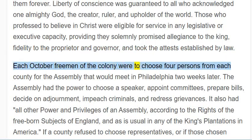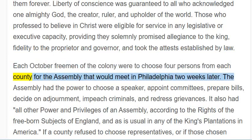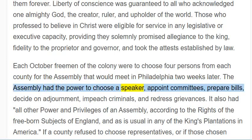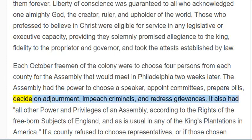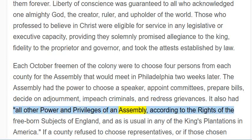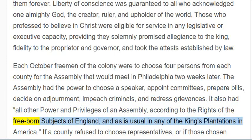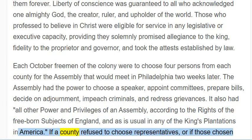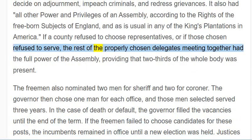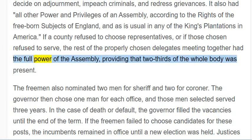Each October, freemen of the colony were to choose four persons from each county for the assembly that would meet in Philadelphia two weeks later. The assembly had the power to choose a speaker, appoint committees, prepare bills, decide on adjournment, impeach criminals, and redress grievances. It also had all other power and privileges of an assembly, according to the rights of the free-born subjects of England and as is usual in any of the King's plantations in America. If a county refused to choose representatives, or if those chosen refused to serve, the rest of the properly chosen delegates meeting together had the full power of the assembly, providing that two-thirds of the whole body was present.